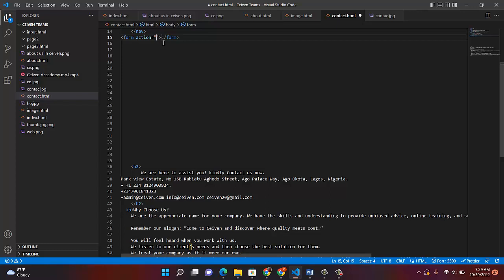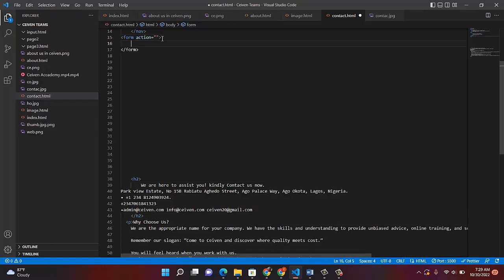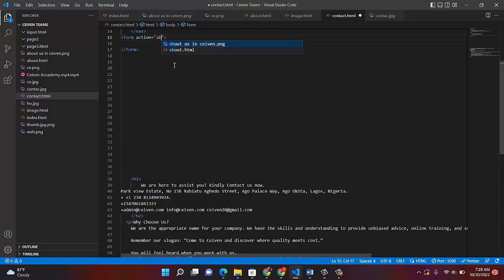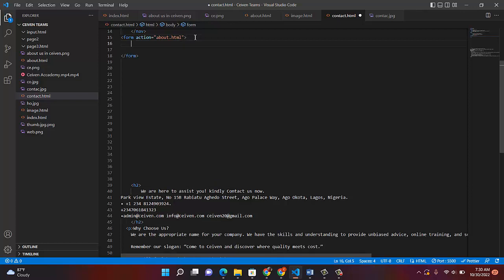So we've created our form. Bring it down so I can have a lot of space to work. Here is where the action attribute comes in. I want to use one of my pages — let me use about.html. So in the action attribute, we go to about.html. That is where I want the form to submit to. Without much ado, without wasting time, let's start with input.